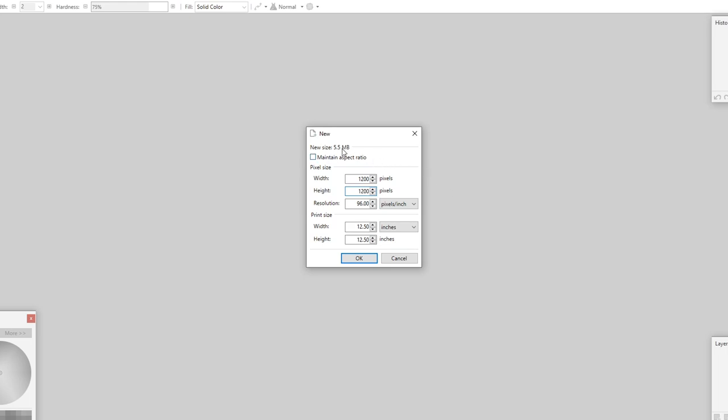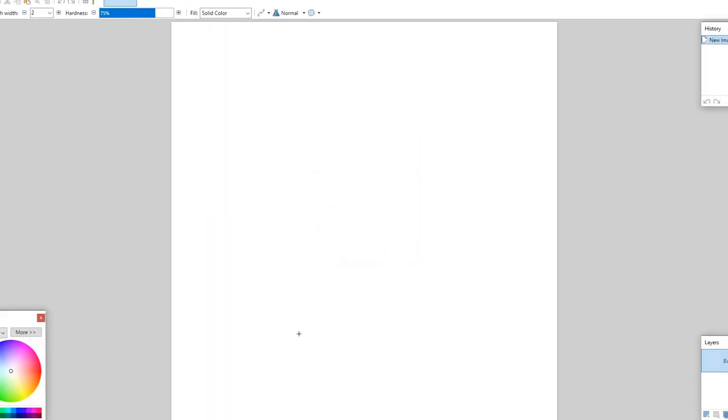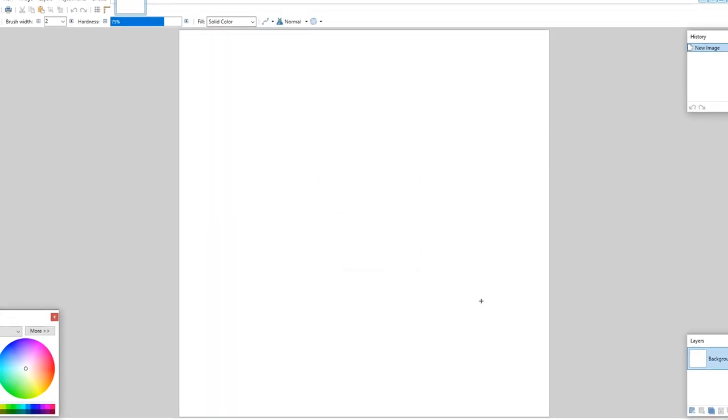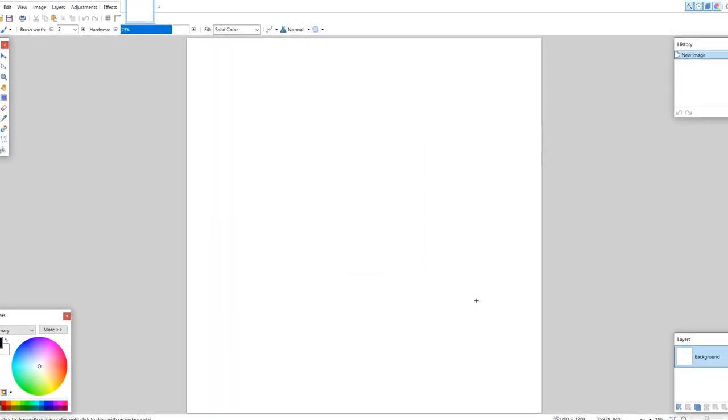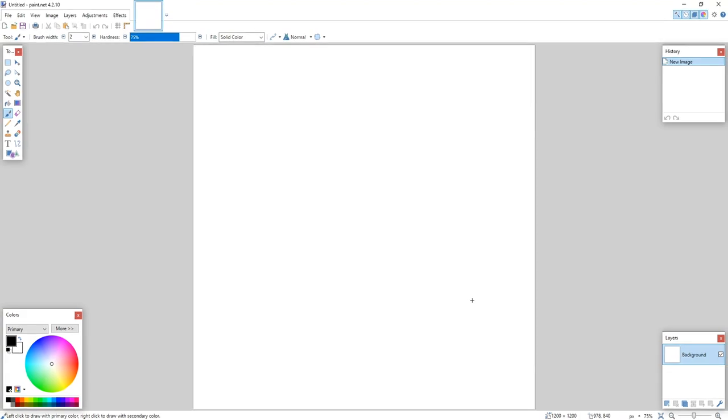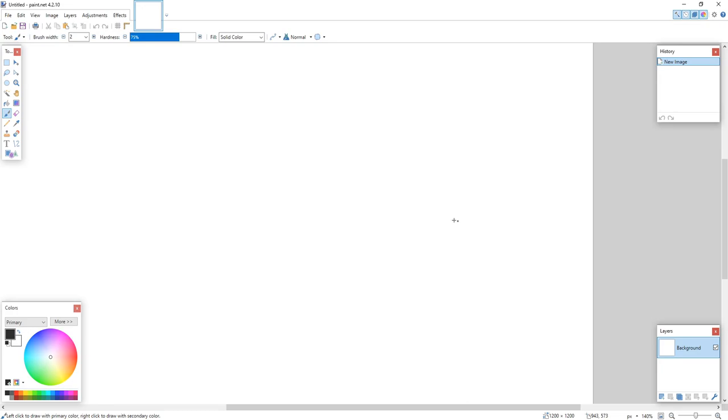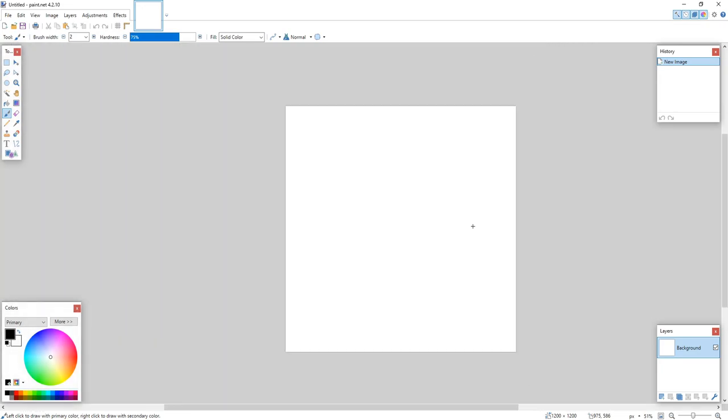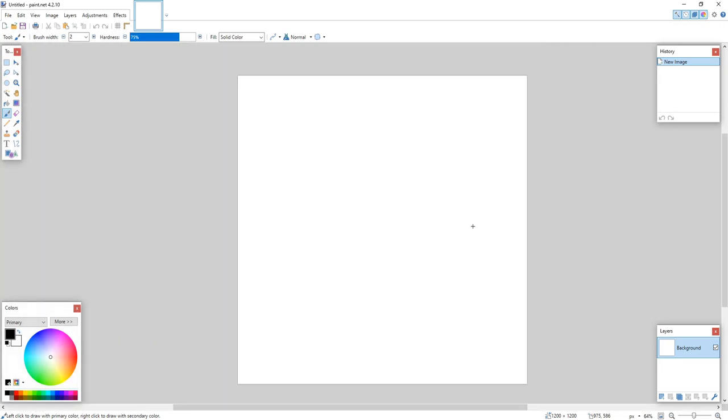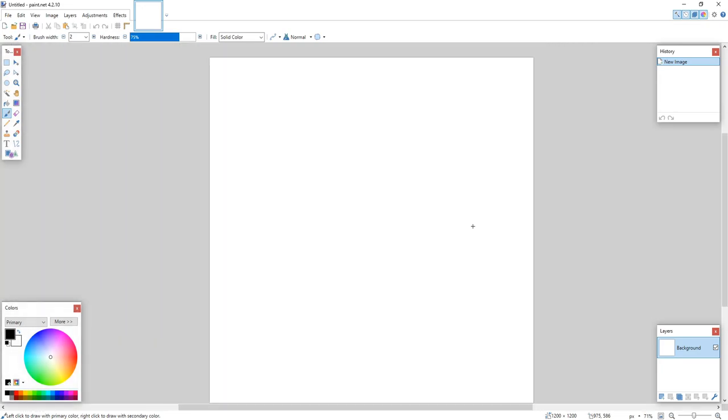And then let's just change the height to 1200 as well. As you can see, the new size of our document is going to be around about 5.5 megabytes. We can now go ahead and press OK. And there is our new document. We can hold down Ctrl and press the scroll on our mouse to zoom in and zoom out. I'm going to actually zoom it about there. That's about the right zoom that I like.